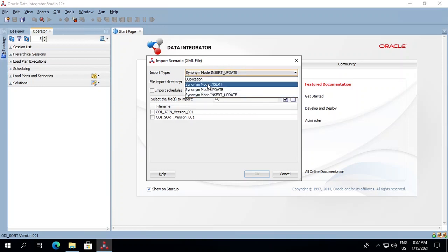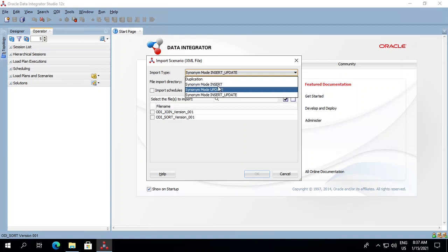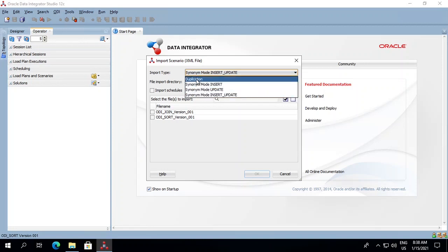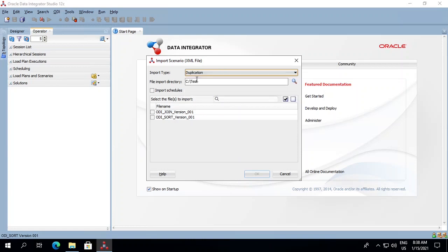When your scenarios are within the same repository and you want to migrate from one environment to another, you will use either Insert, Update, or Insert-Update. But if you have different repositories, then you will use Duplication.